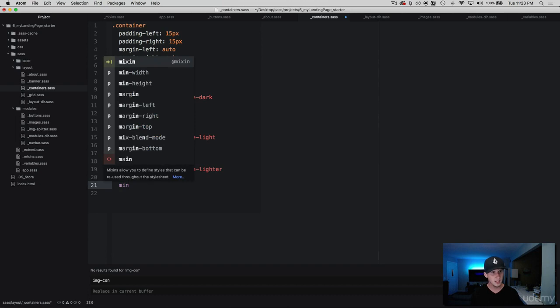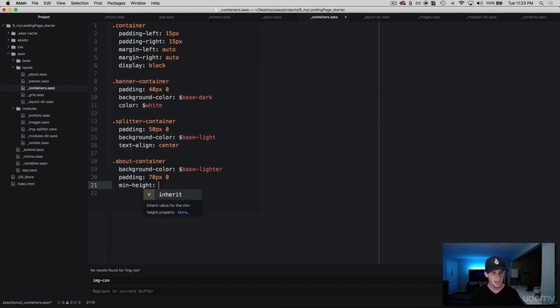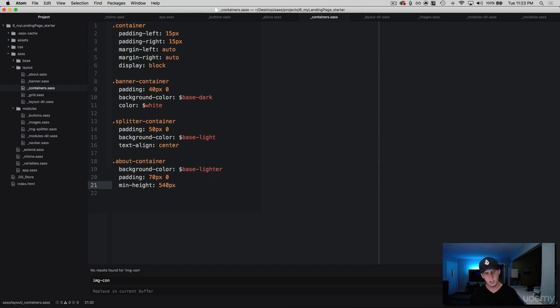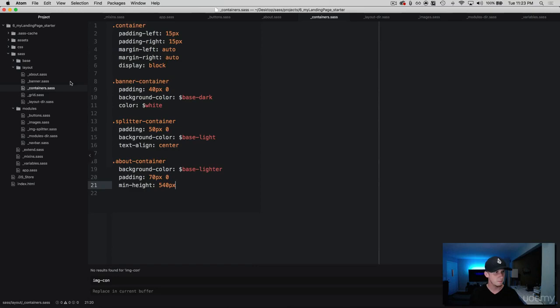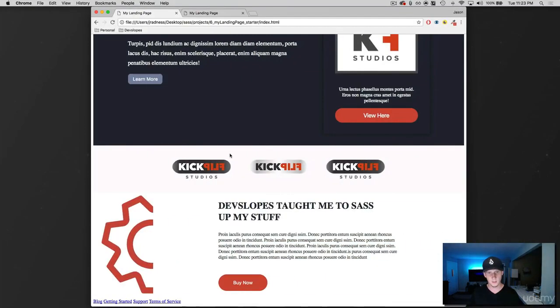And then let's go ahead and set a min-height on this of 540 pixels, and this is going to help condense the container so all of our content snugs together and that's looking pretty good.